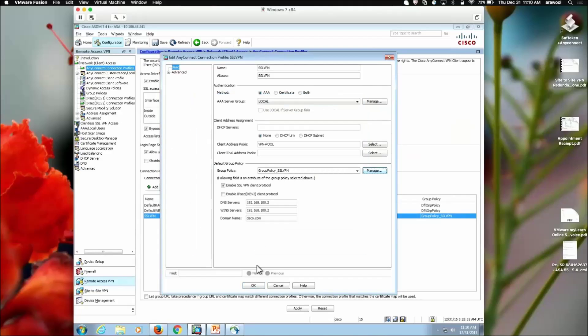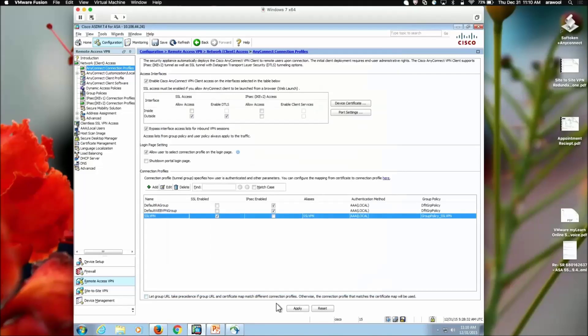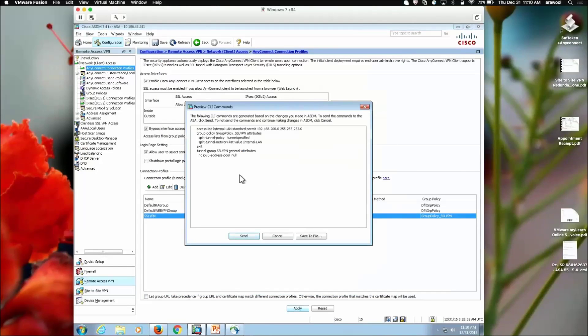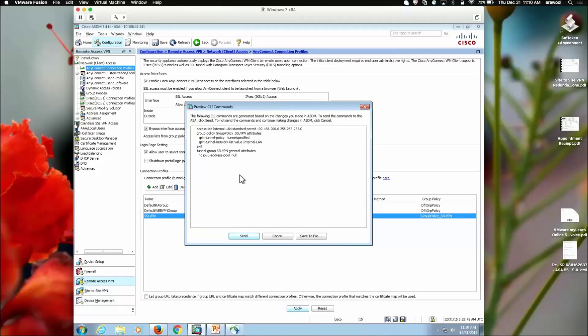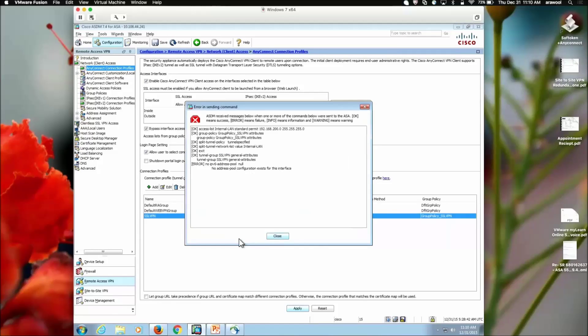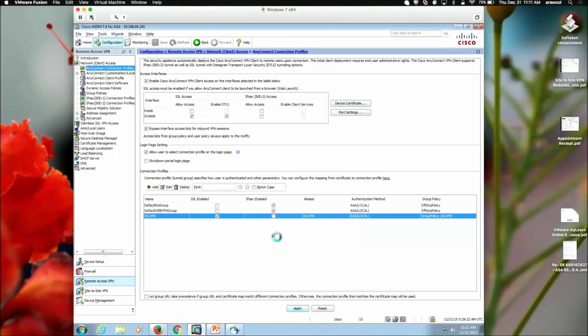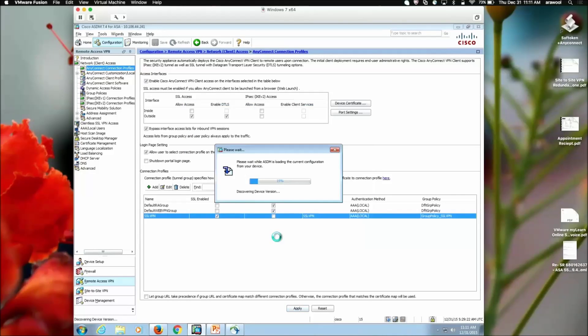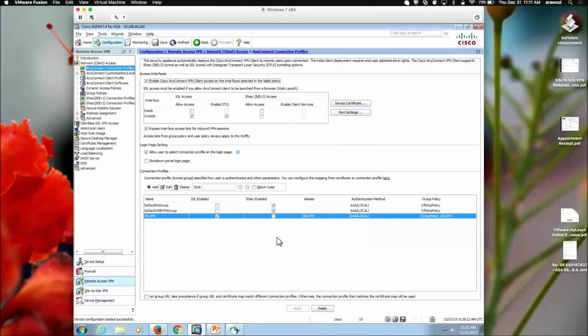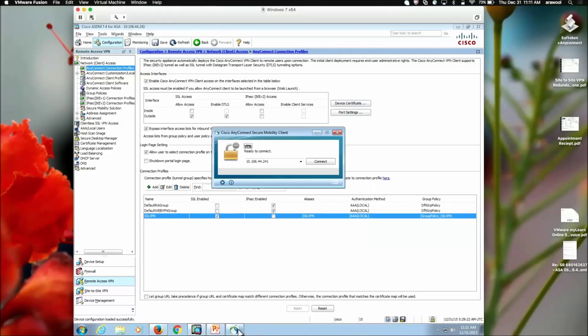We click on OK. OK. Finally, OK. And click on apply. Here, you will see the command line configuration which will be pushed to the ASA in order to configure the split tunneling. We click on send. The error on the window represents there is no IPv6 pool or the addressing defined here. So, we can ignore this and click on close.